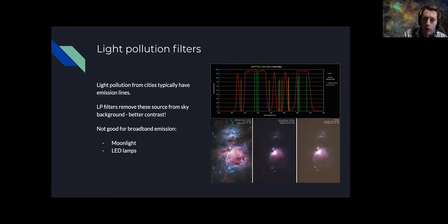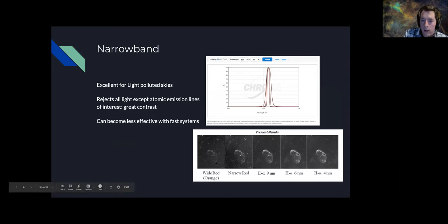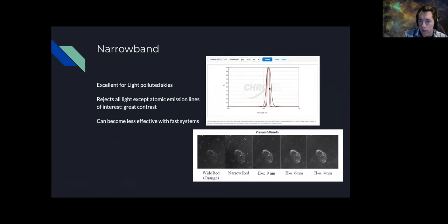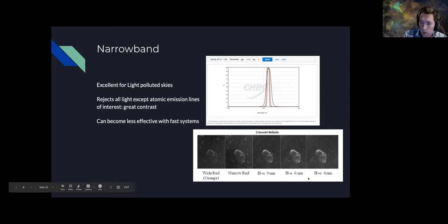The opposite approach is to accept the emission light we want, as from an emission nebula. This would not work well on reflection nebulae or galaxies. For emission nebulae like H-alpha, there are filters with different bandpasses. The tighter the bandpass, the better contrast you get against the background sky. This example from Astrodon's website shows the crescent nebula compared at wide red, narrow red, and H-alpha at 9nm, 6nm, and 4nm — contrast is greatly enhanced and stars are reduced as you narrow the bandpass.